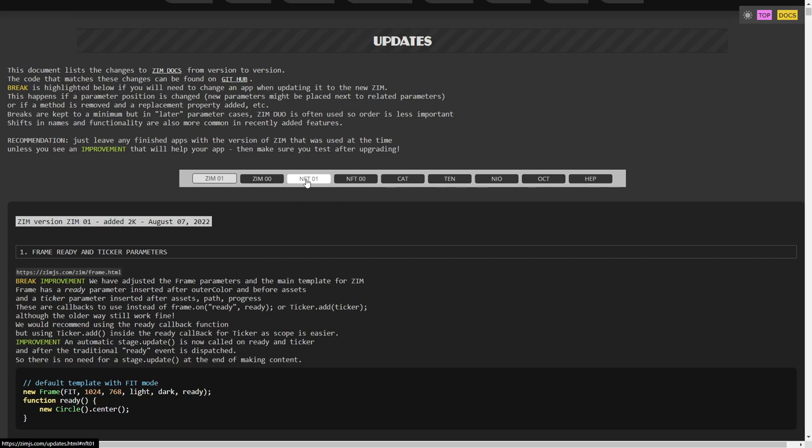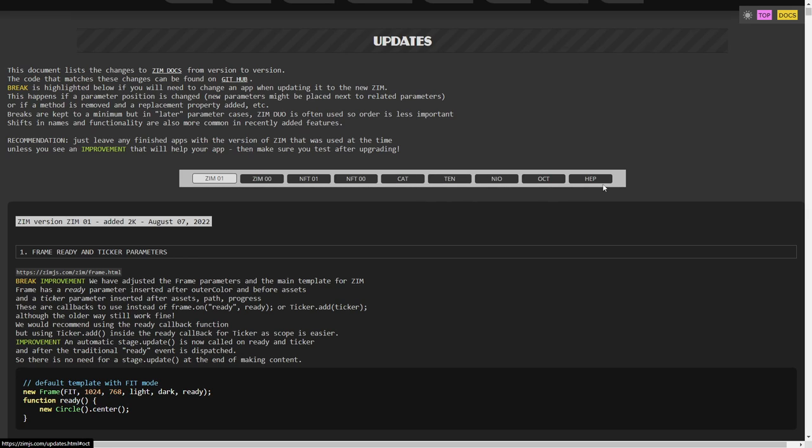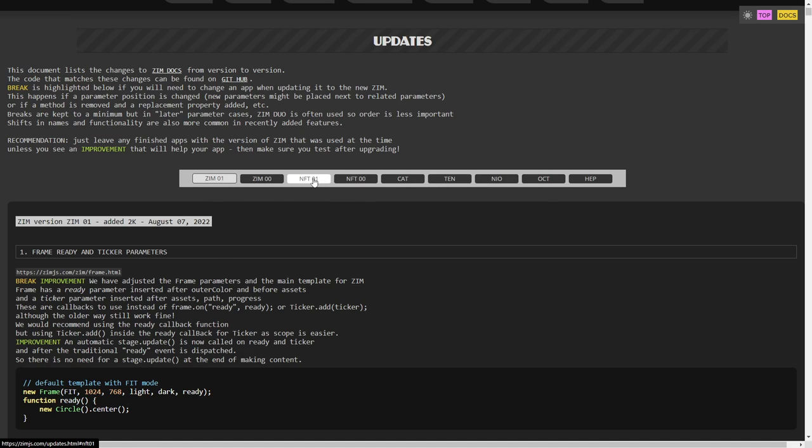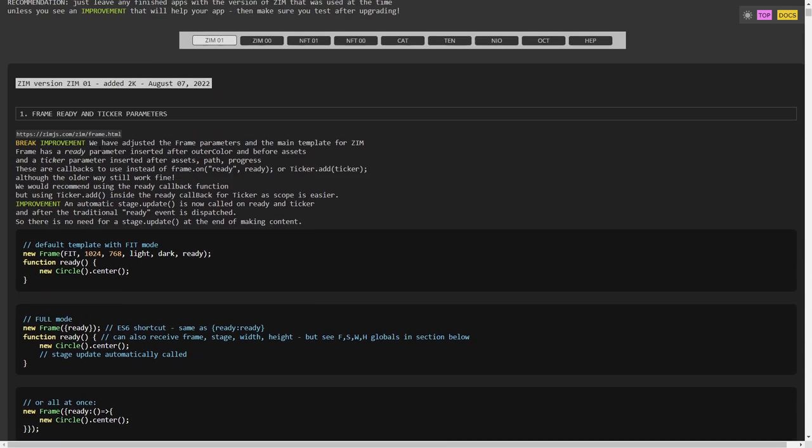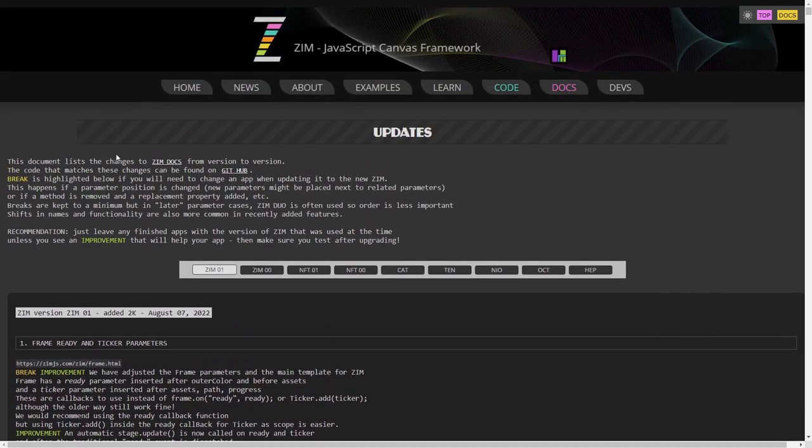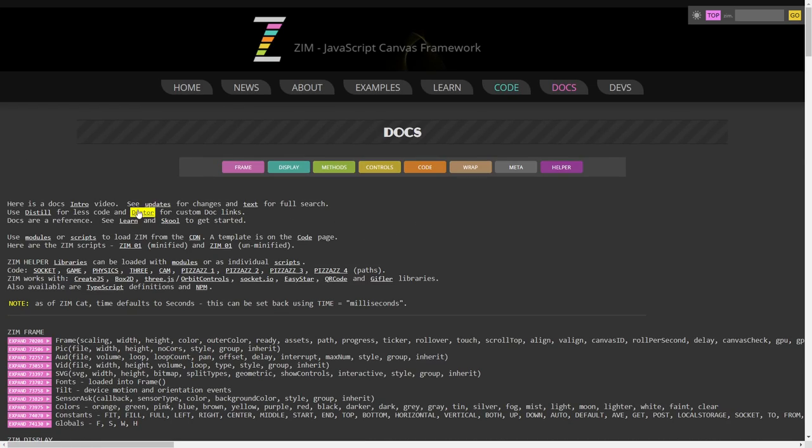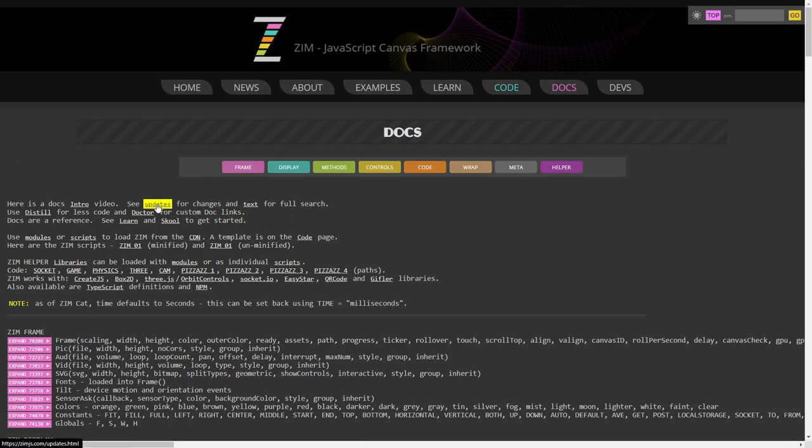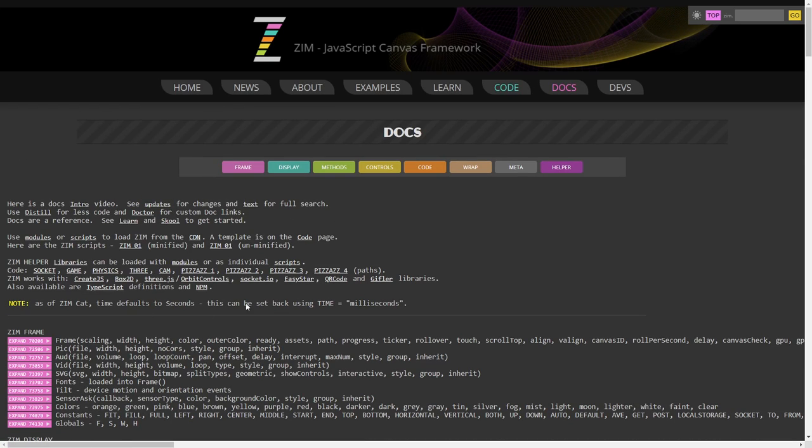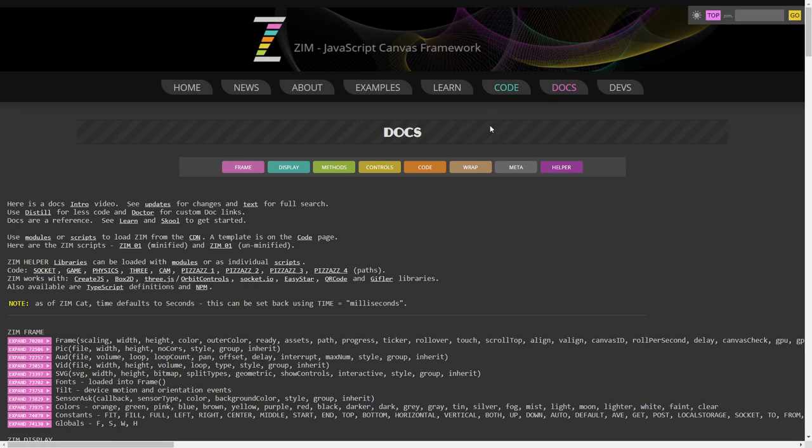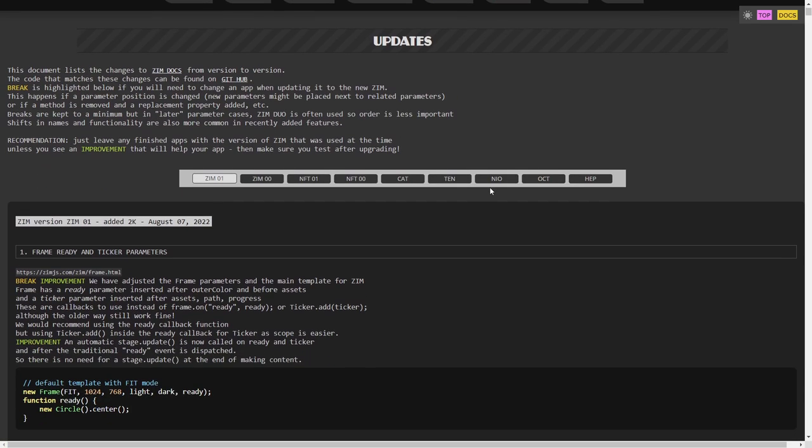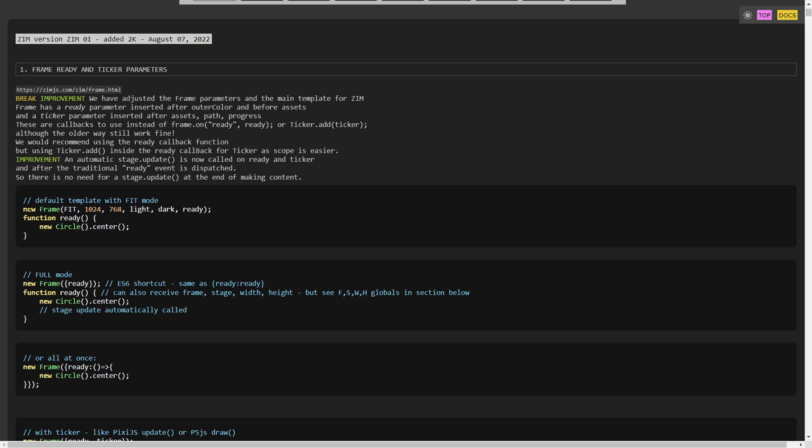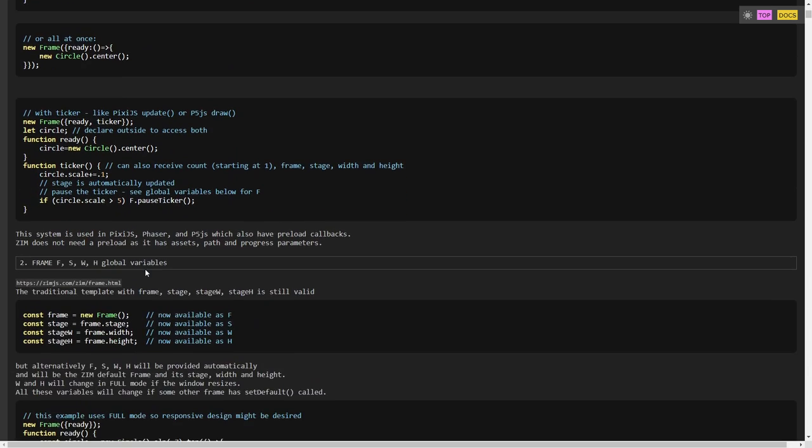and then NFT 01, 00, and then we've gone to just CAT 10 Neo Octet. Before, we had versions of CAT, but then they started and it didn't fit here. As we go more Zim 01, 02, etc., we'll bump NFTs to just a single NFT. All right, so here's where we've got our updates.